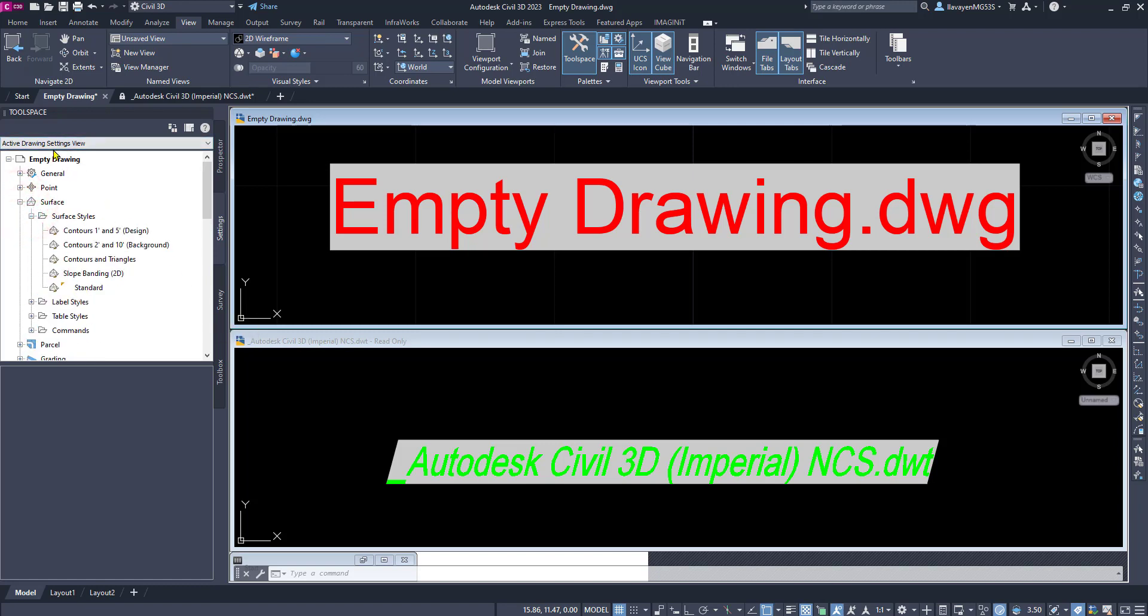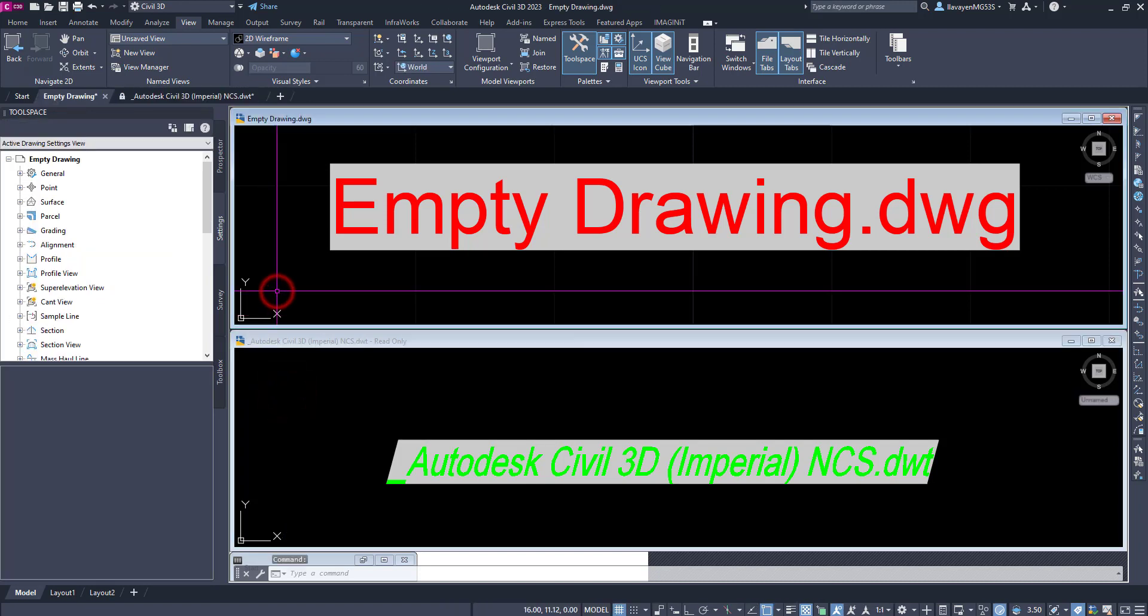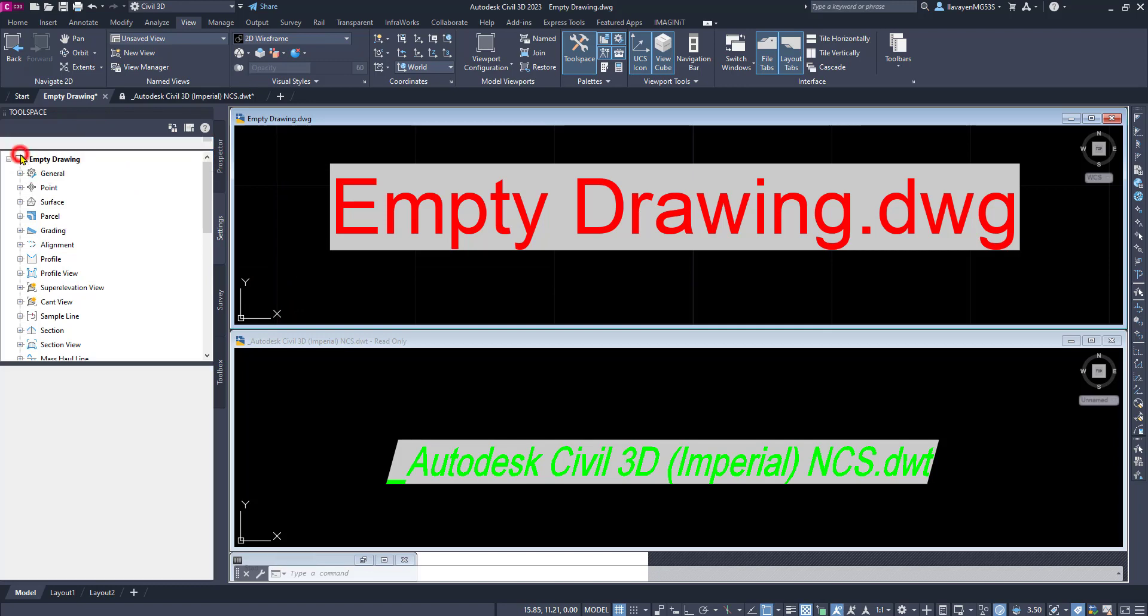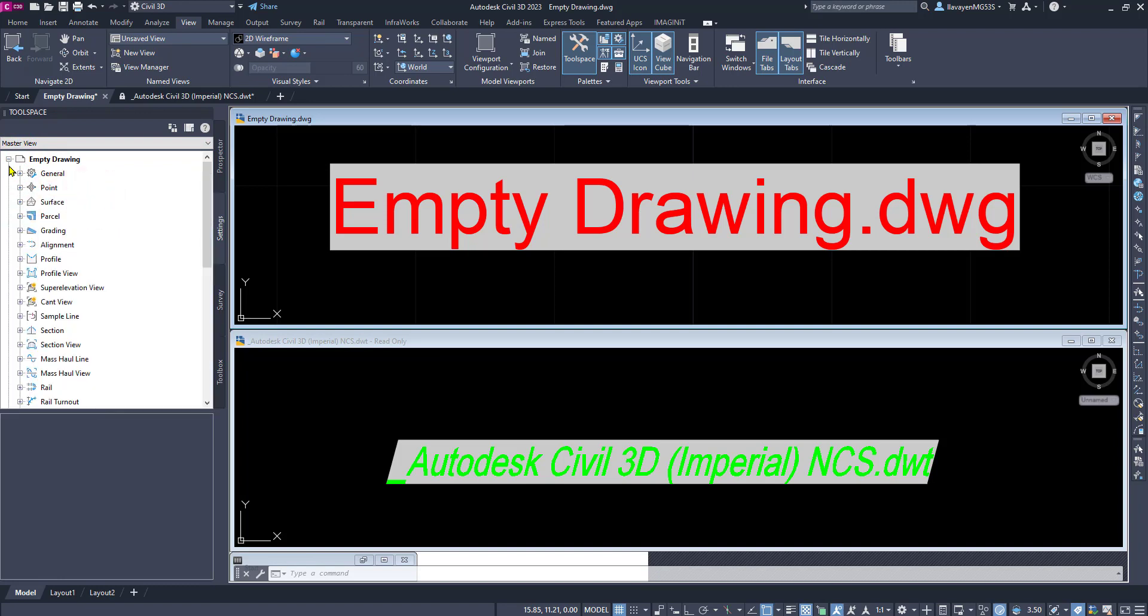Notice, as I have this set to active, it's going to switch whatever drawing I have activated. What I can do is to make my life a little bit easier. I can switch it over to master view, and I can see both files or all files that are currently available in this drawing session.